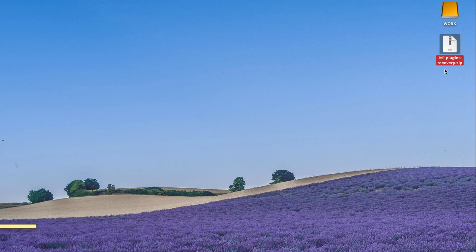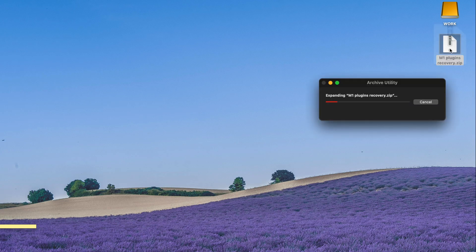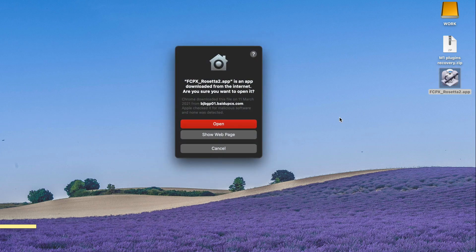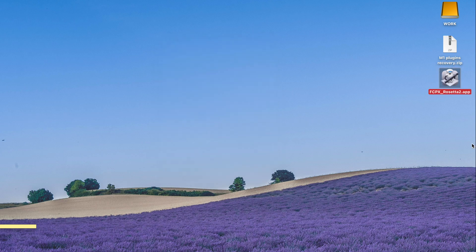After you've downloaded the file, just double click on it and open Final Cut Pro using this Rosetta 2 app, and just click open.